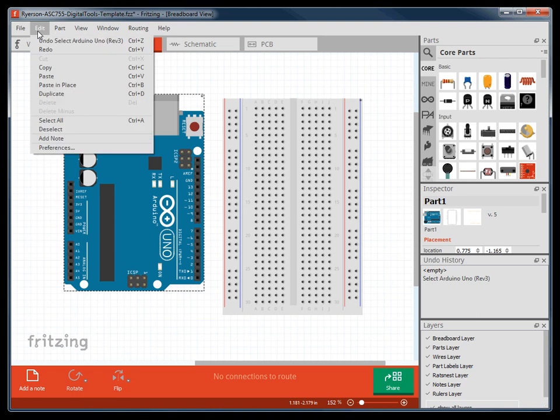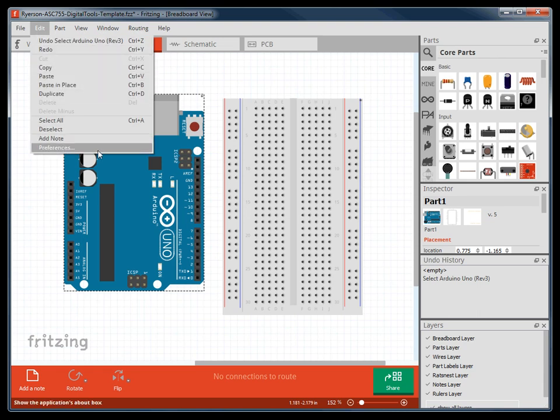In the edit pull-down menu, you have your typical cut, copy, and paste commands, as well as your preferences.